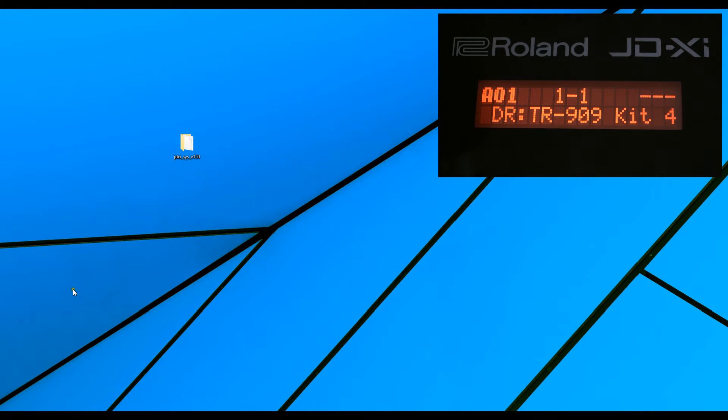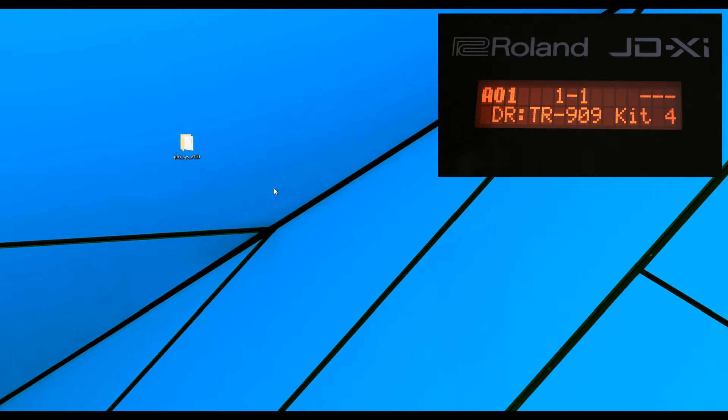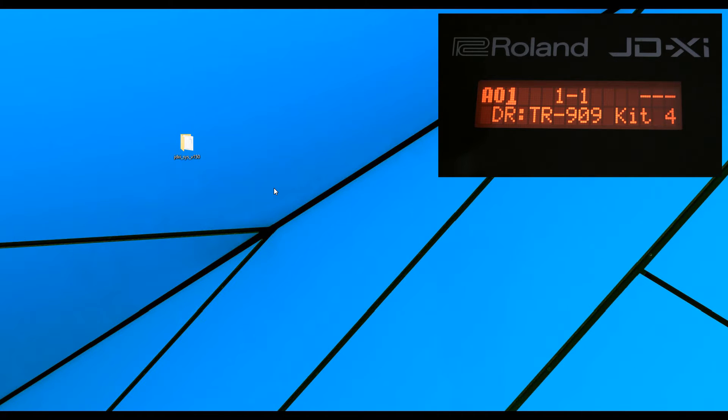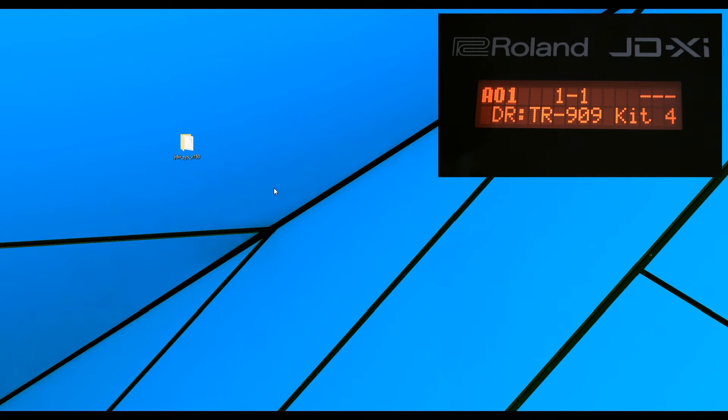Now first of all, we need to check the version of the JD-XI, the one we already have. Now mine is at 1.10, but to do that, we'll just check anyway.